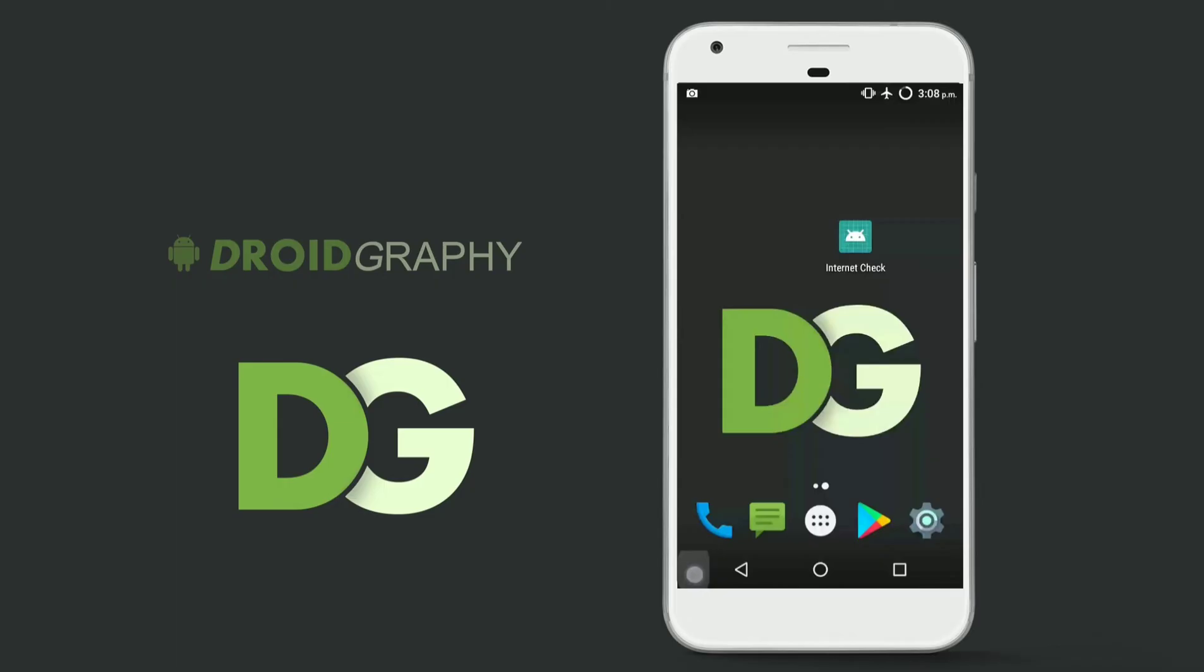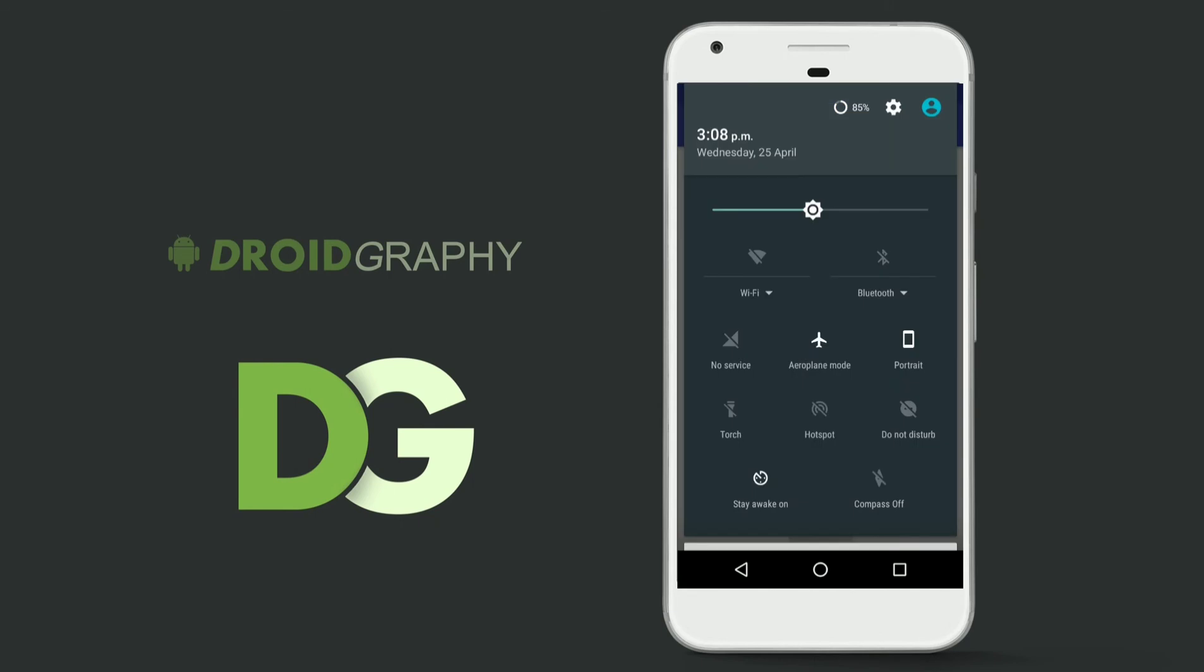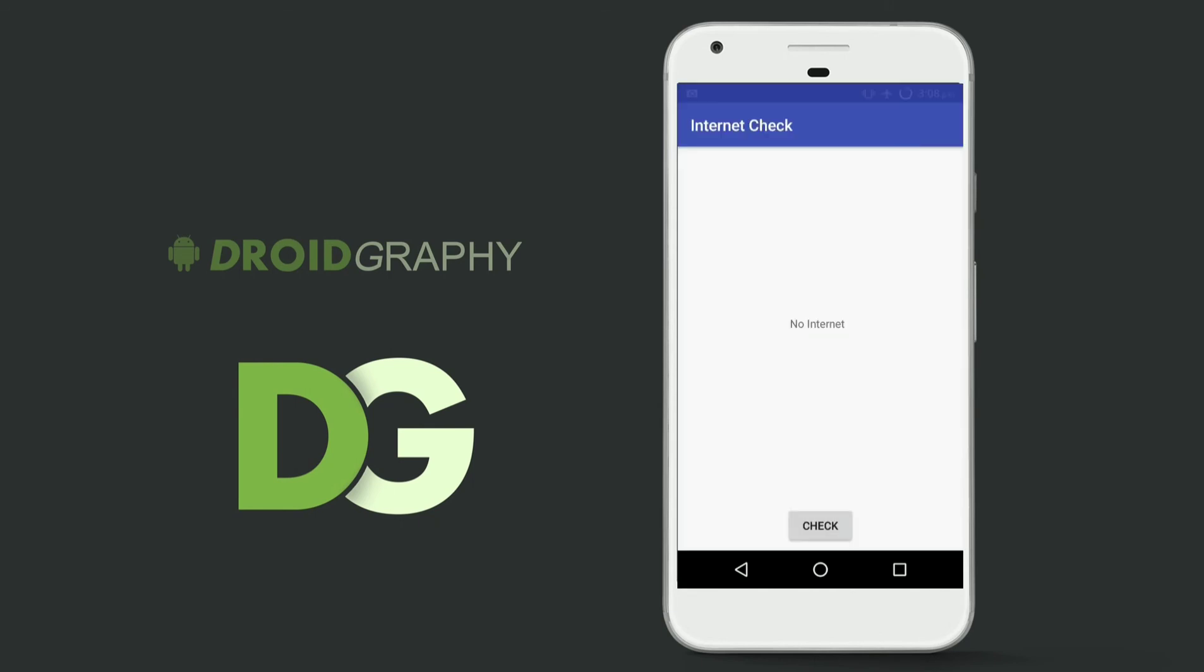Now let's run this app on a phone. See, the app is not connected to the internet, so it shows no internet. Now let's turn on the WiFi and check again. And now it says the device is connected to the internet.